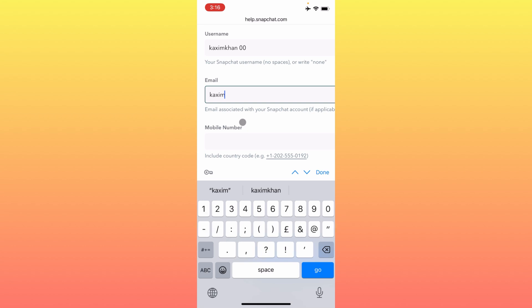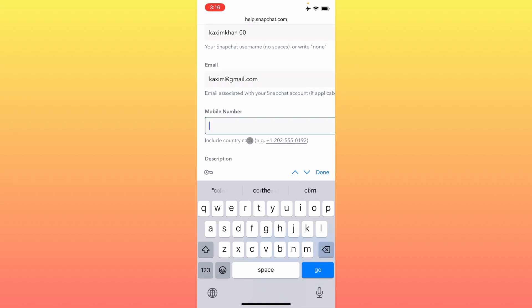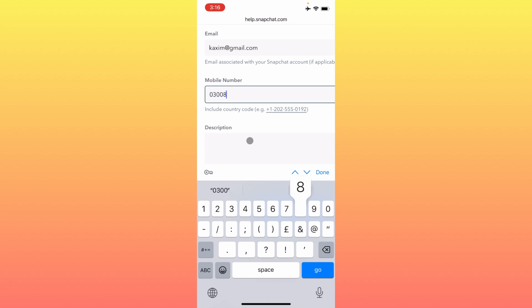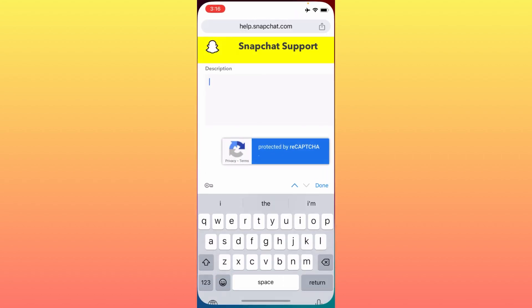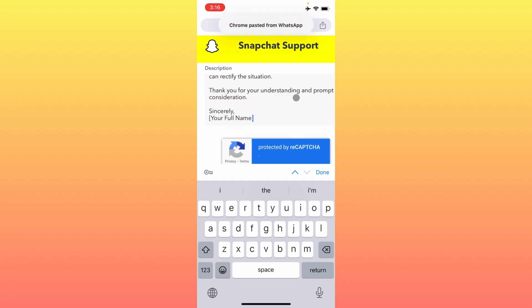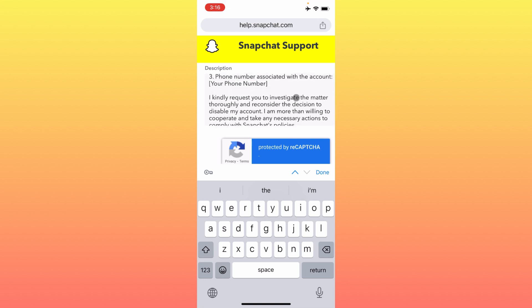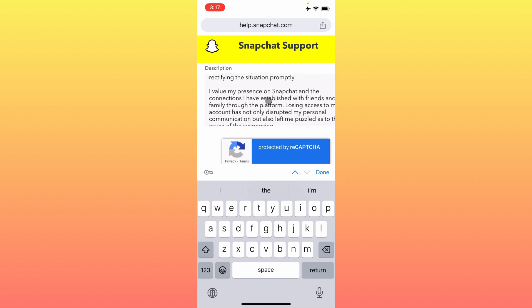Below the username field, enter your email address. Then scroll down and write your phone number. Below that, you need to write an appeal to Snapchat Support — I will put a sample appeal in the video description. Paste that appeal into the field and update your name, username, email address, and phone number within the appeal text.